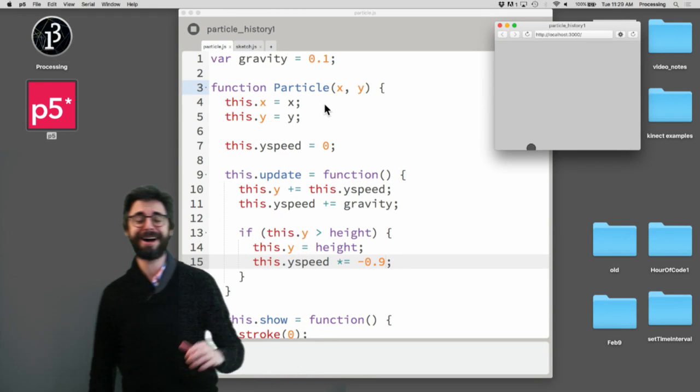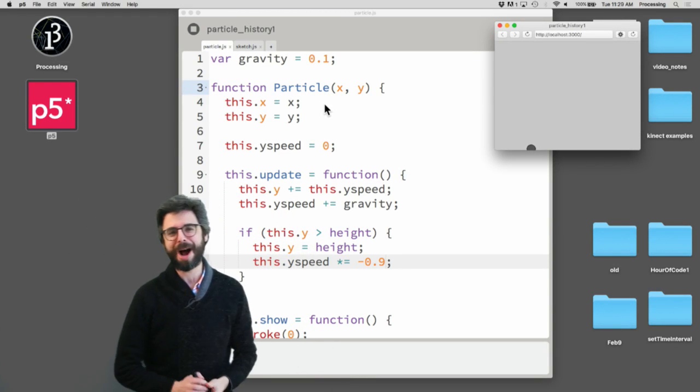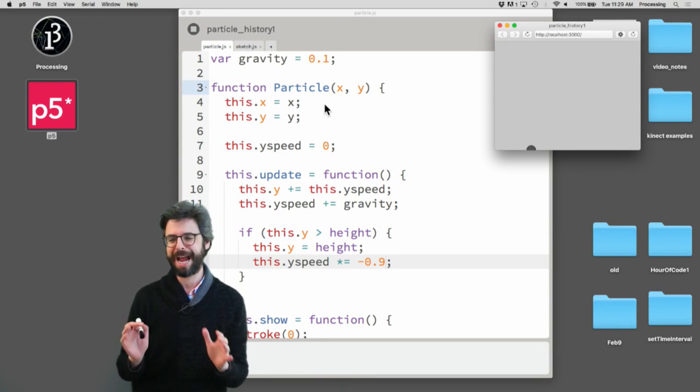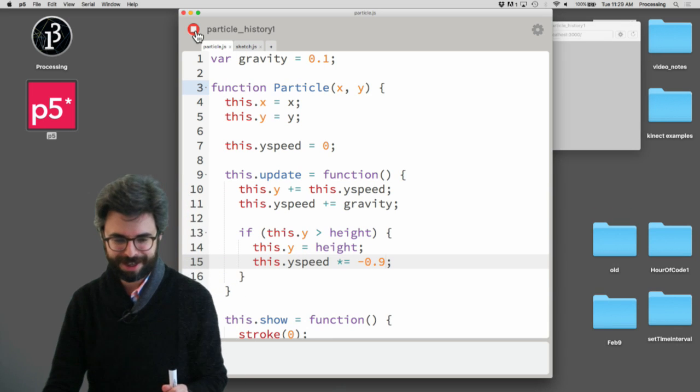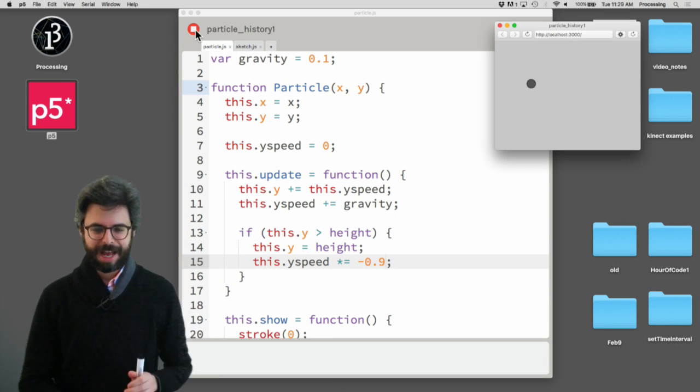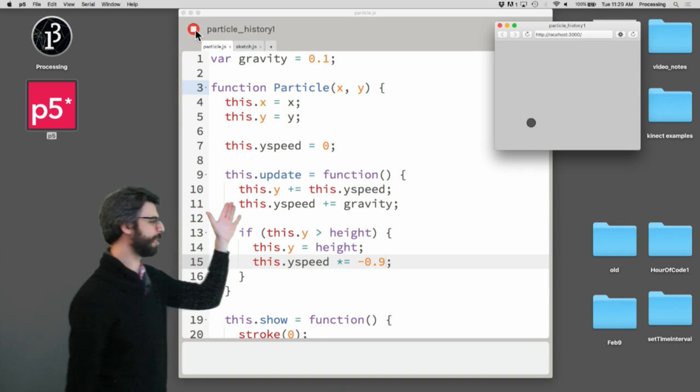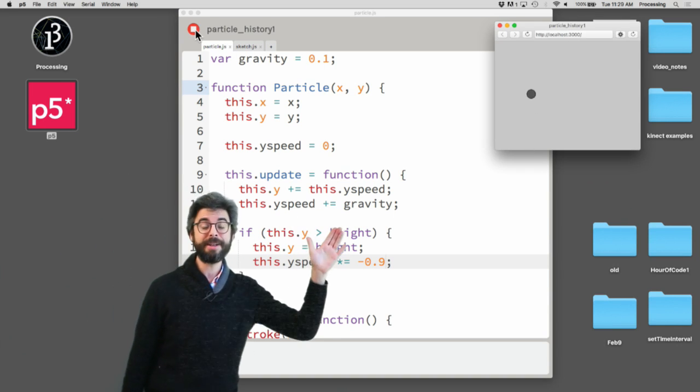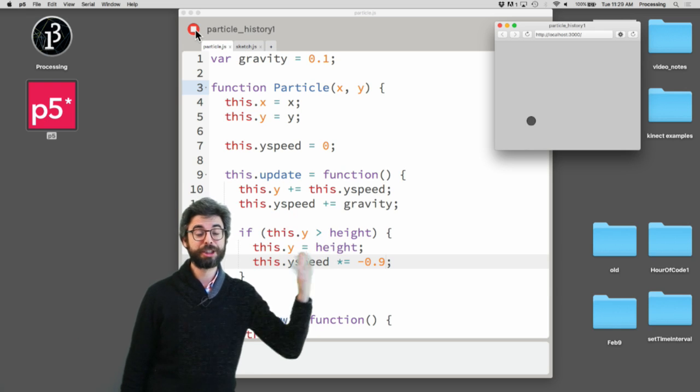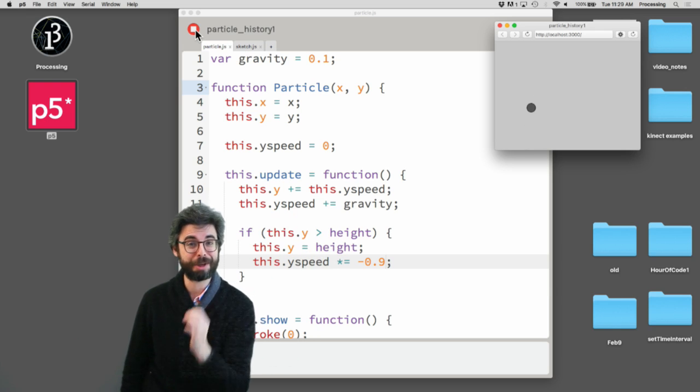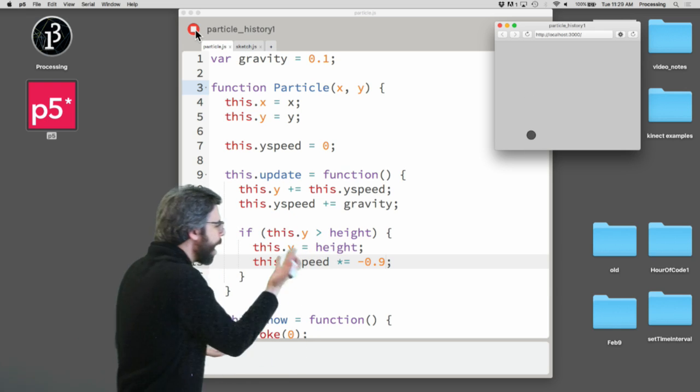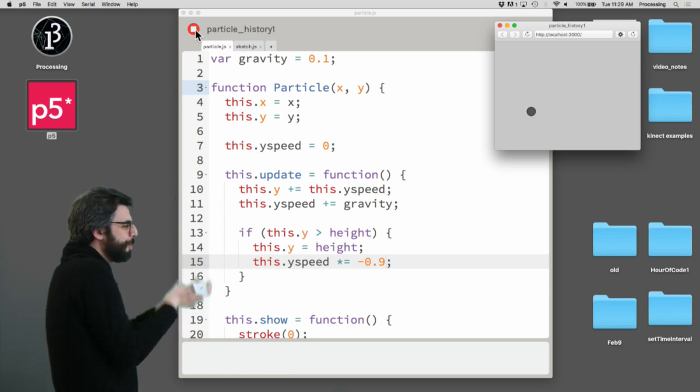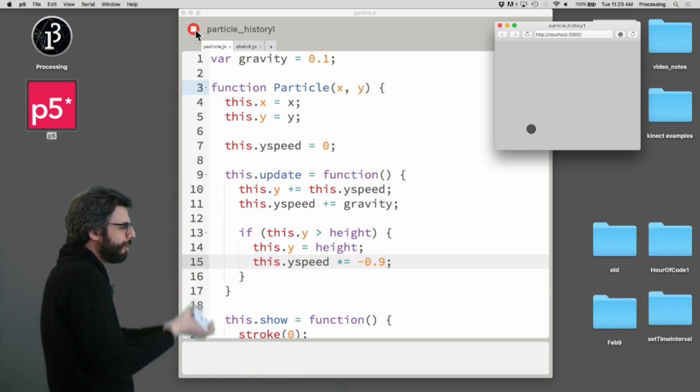Hello, welcome. In this video, I'm going to demonstrate how to have an object on the screen store a history of its path. Now, this object just happens to be a bouncing ball. It's bouncing up and down.